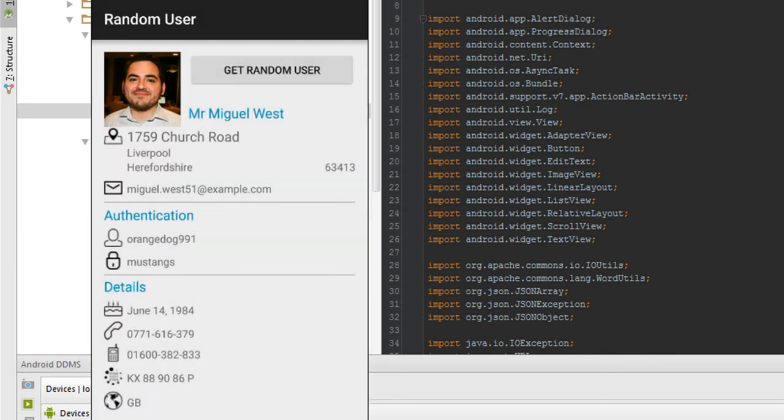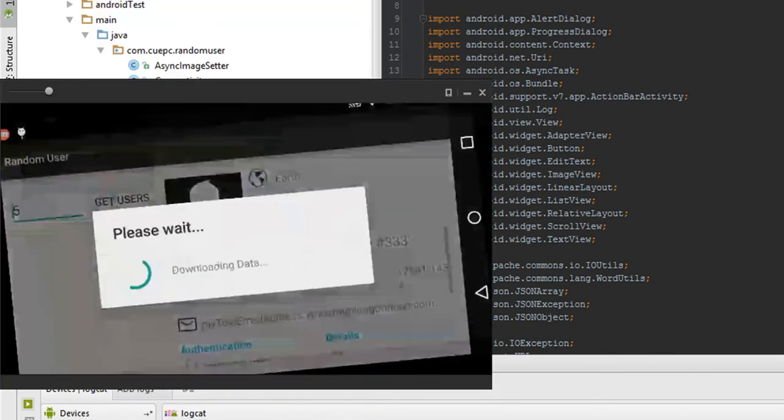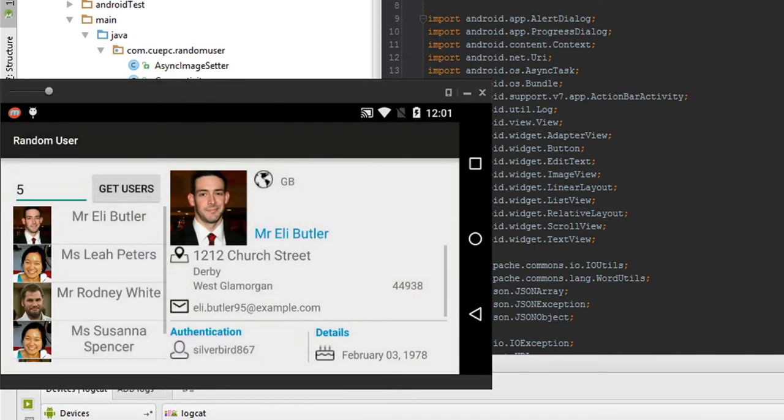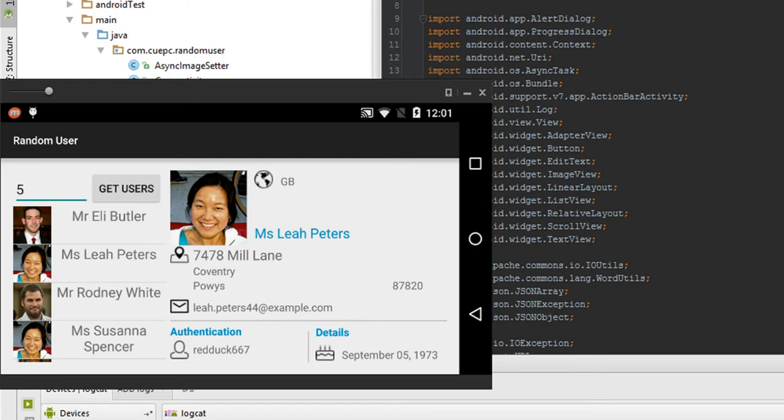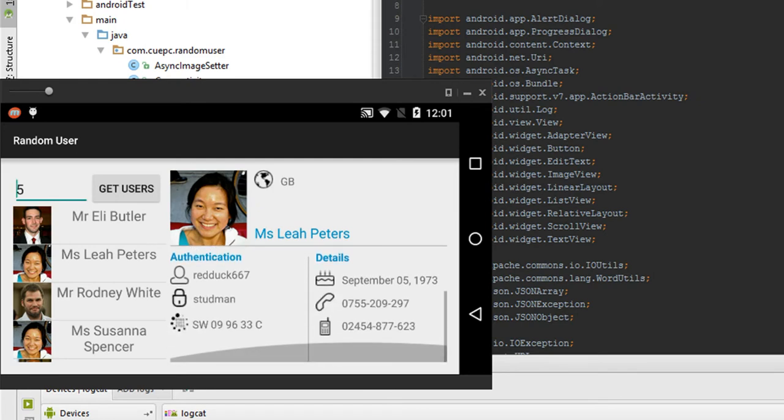By just clicking on get random user. Or if we rotate landscape, makes it kind of nice, we have the ability to pull, by default, five random users that we can choose and take their details out as well.